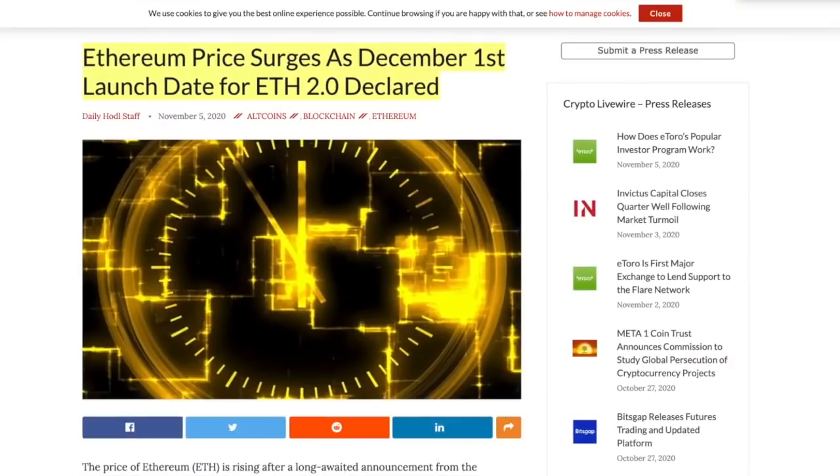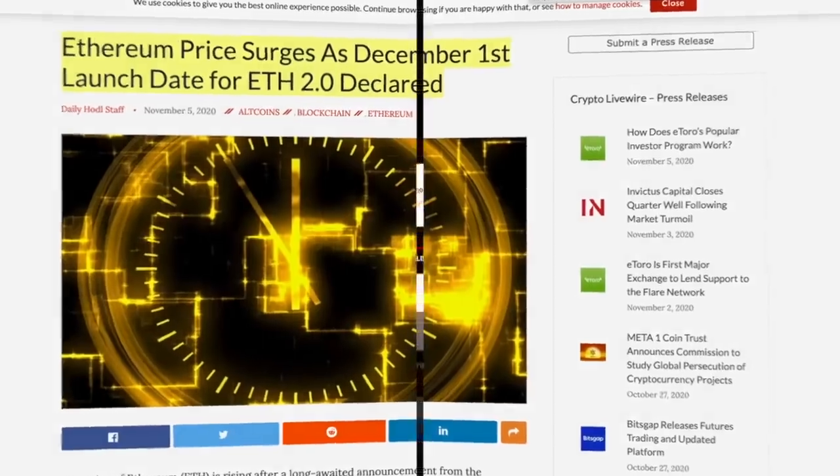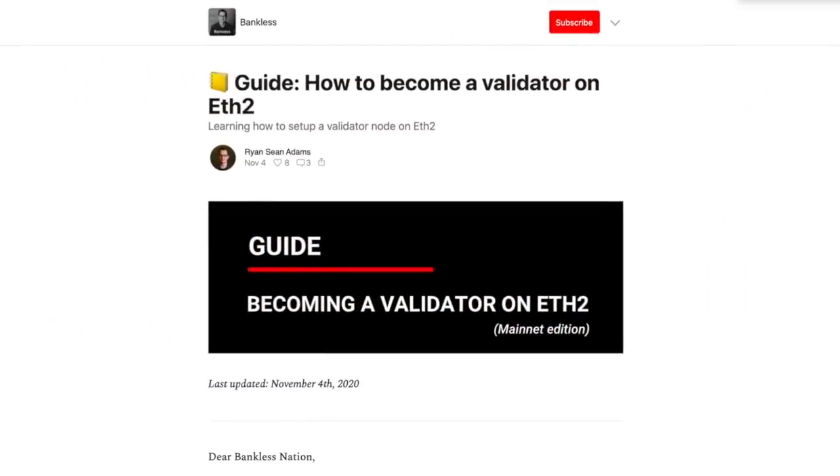On top of Bitcoin blowing up, the Ethereum price surges as December 1st launch date was announced for Ethereum 2.0. We're going to take a look at what's going on with that plus a handy guide on how to become a validator with your 32 Ethereum.